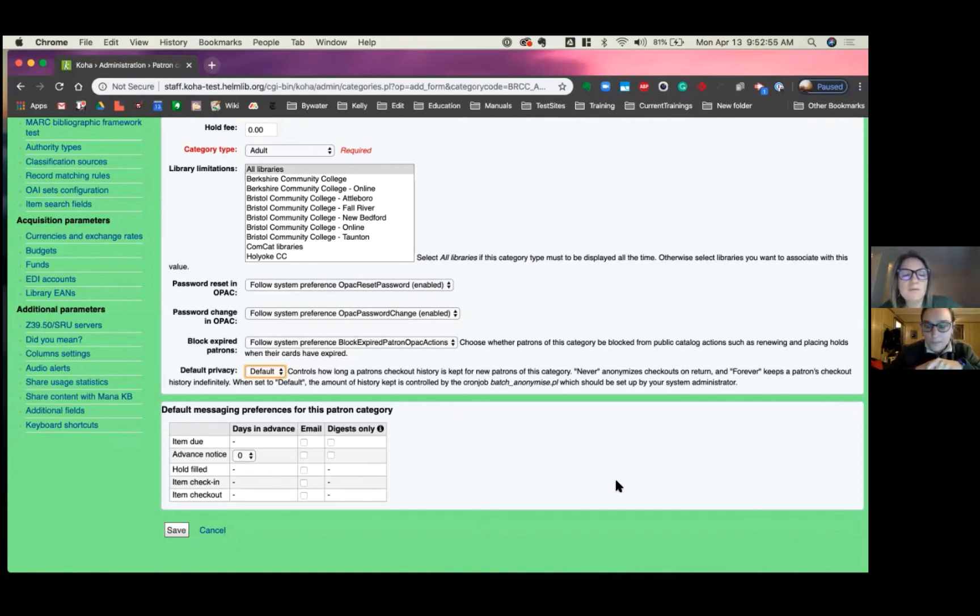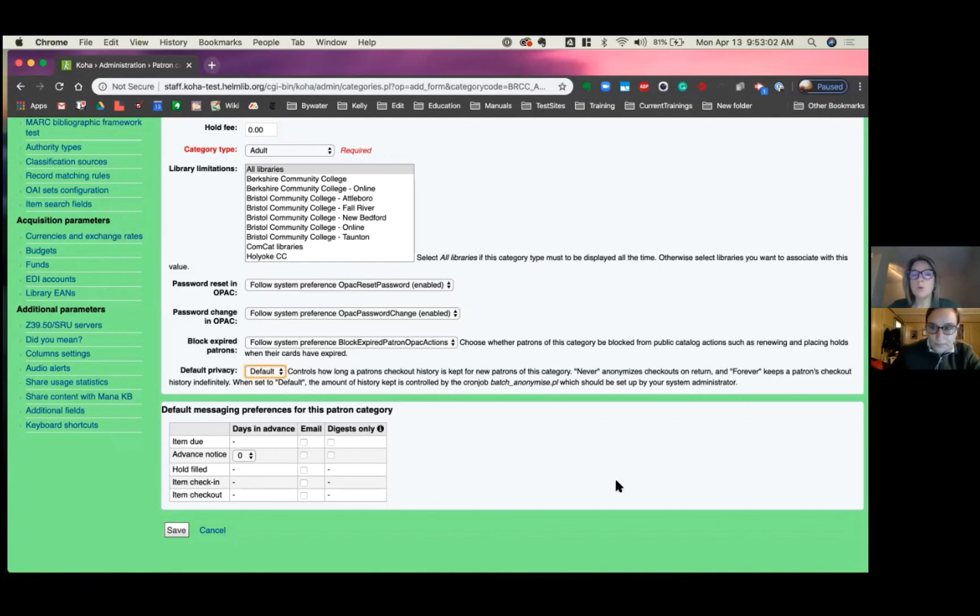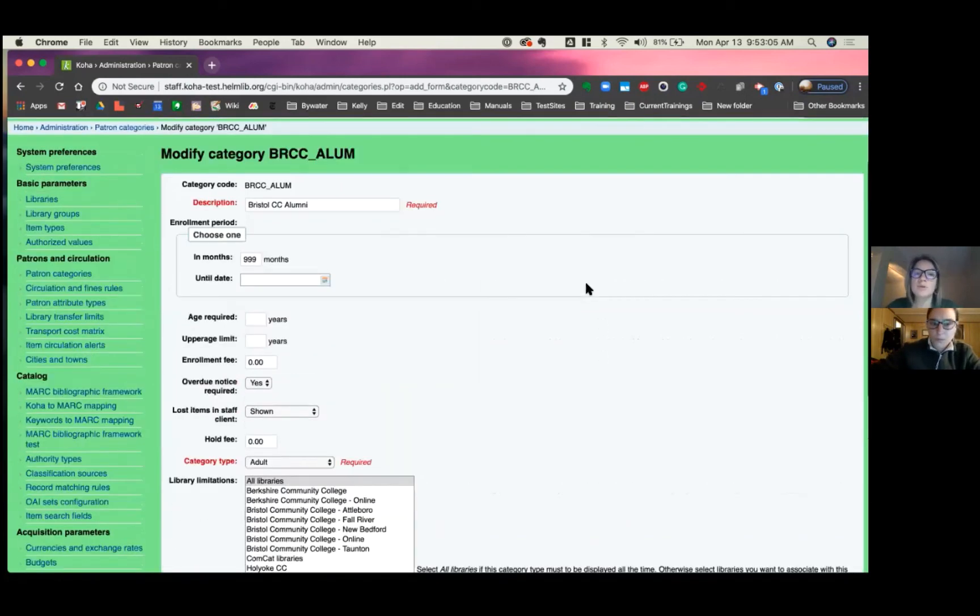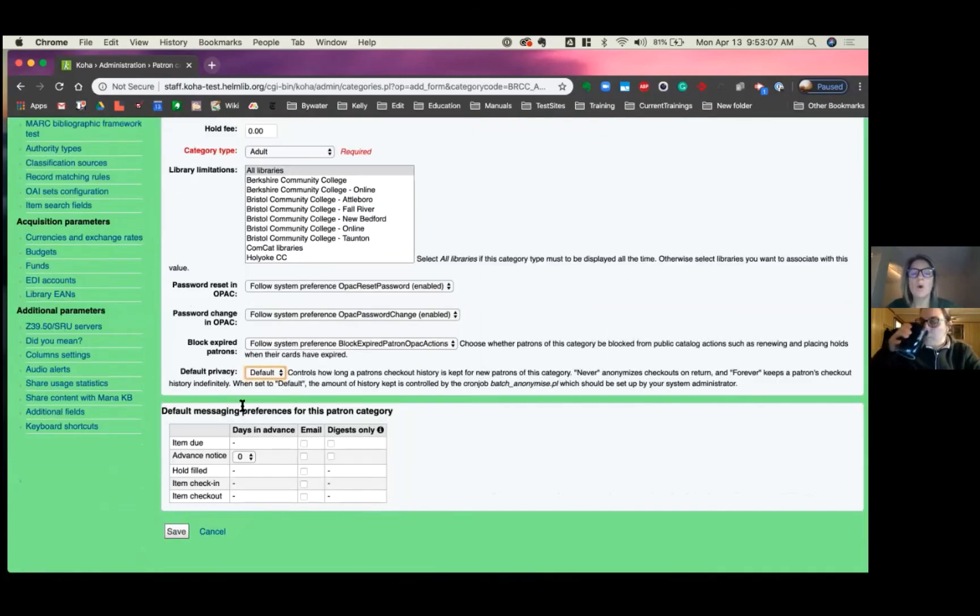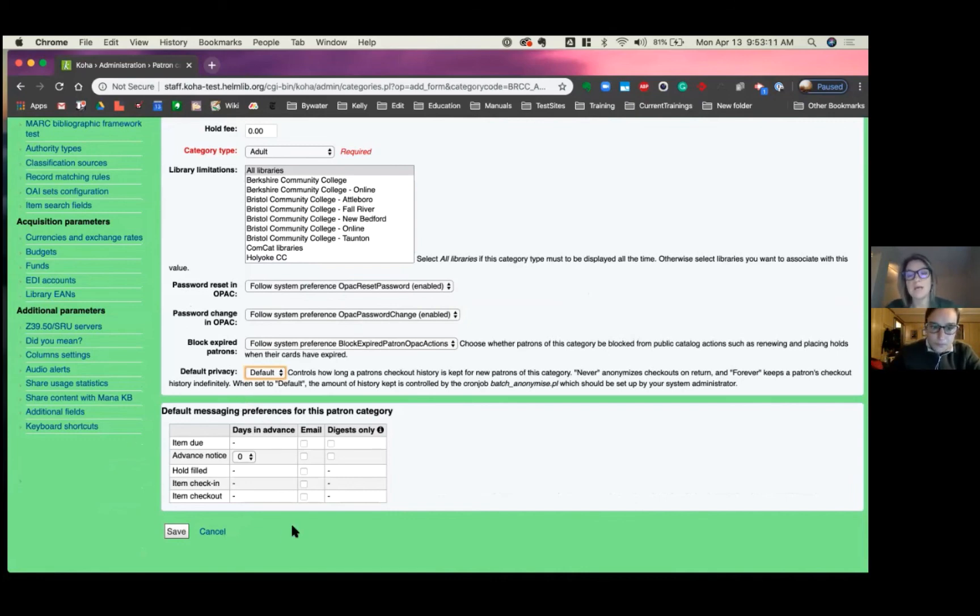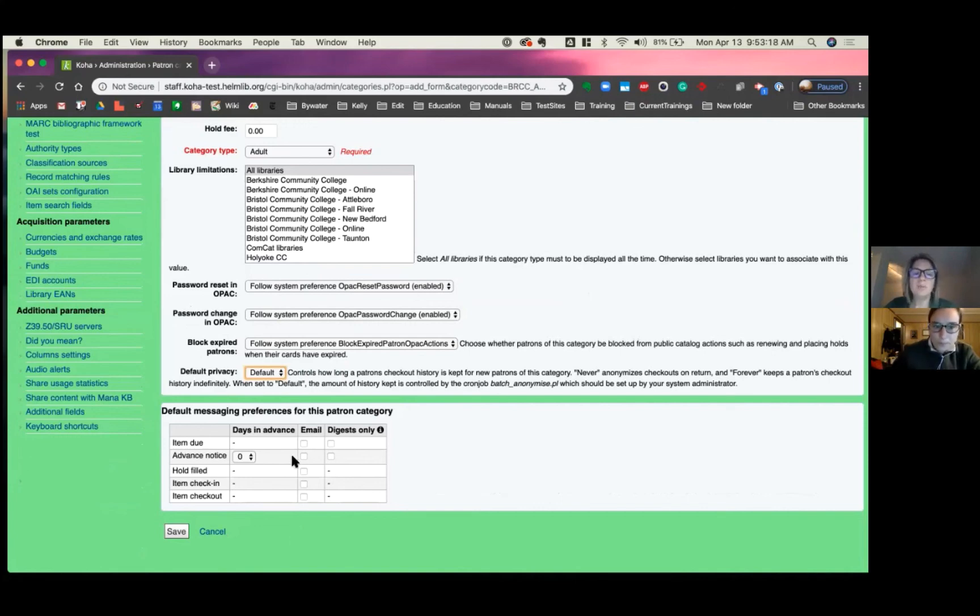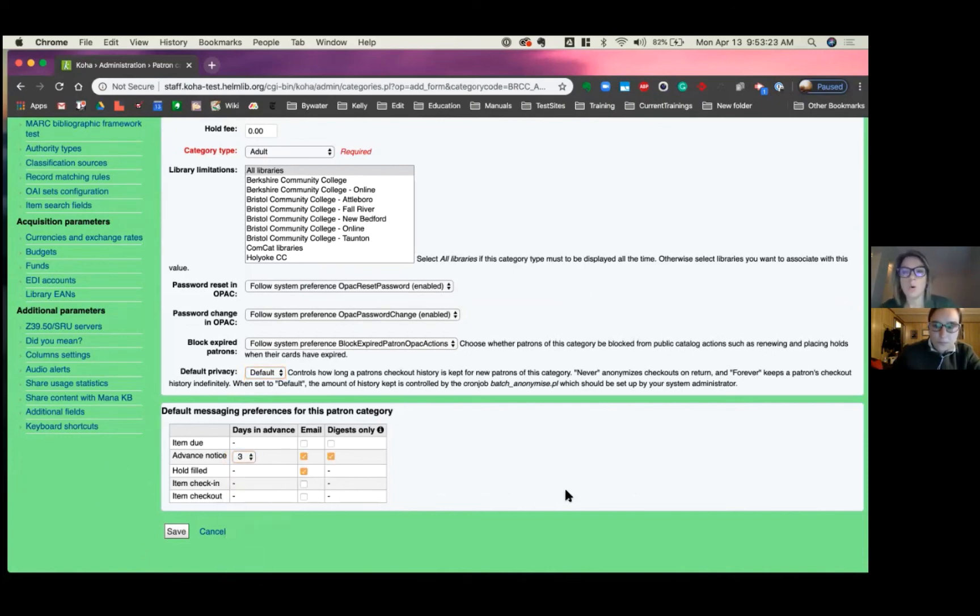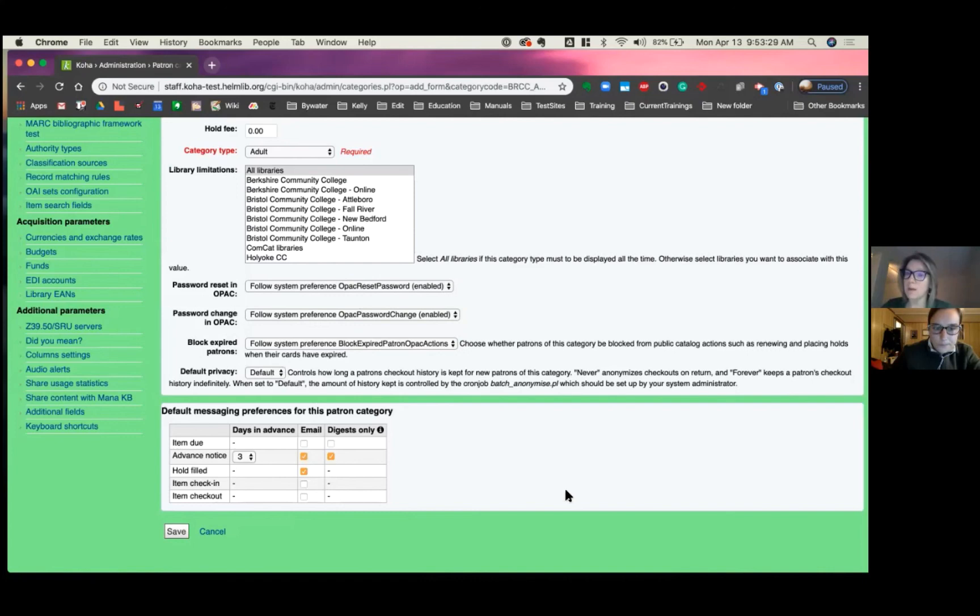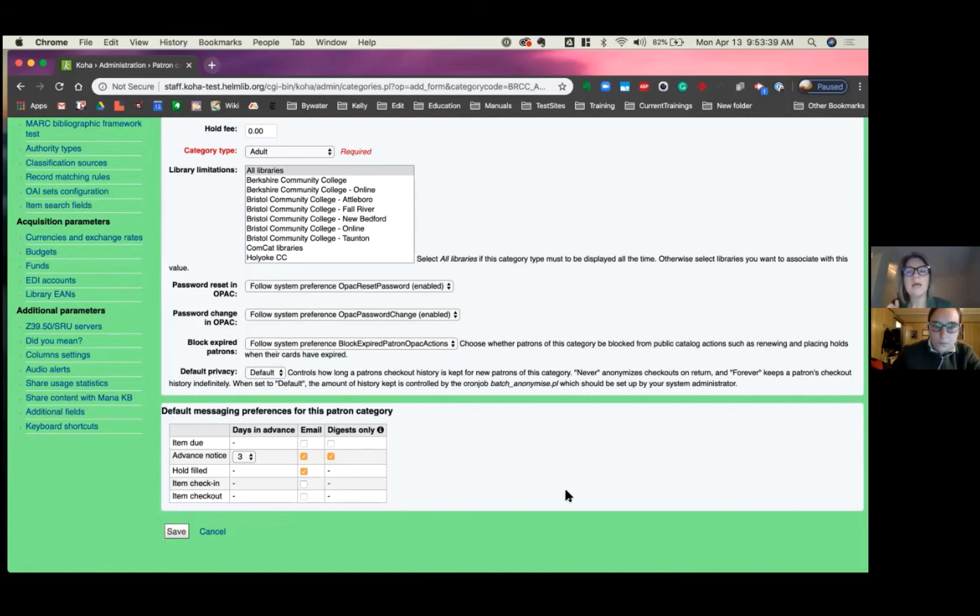And then finally, we have messaging preferences for this patron category, and this is by default. So anytime a new patron type category of Bristol Community College alumni, when they are created, you could pick the default messages that are already checked upon creation of that patron. Saves you some time. It's an automatic setting them up to say, you probably say, well, let's give them that three day advanced notice and let them know for holds. After that, the staff can always go in and add more or take away messages that per the patrons desire. But right now this is that default messaging preference to say every time a new patron is created within this category, these will be checked to be able to be sent.